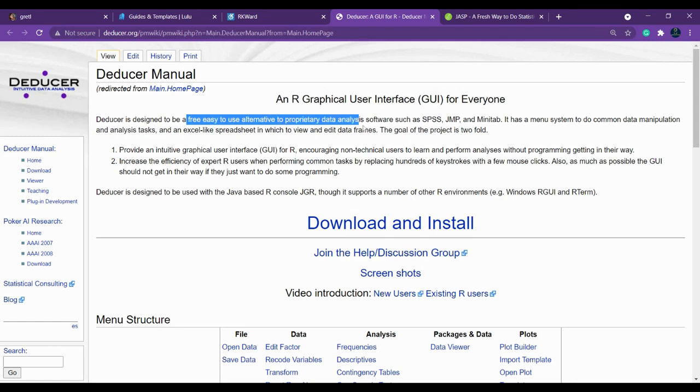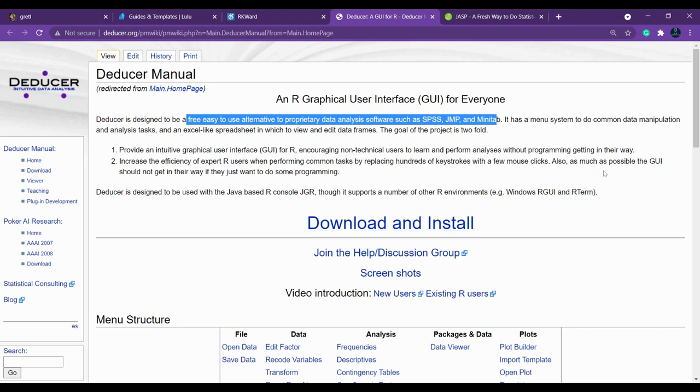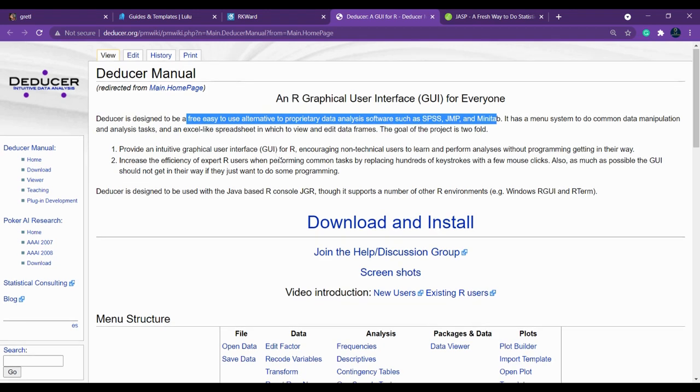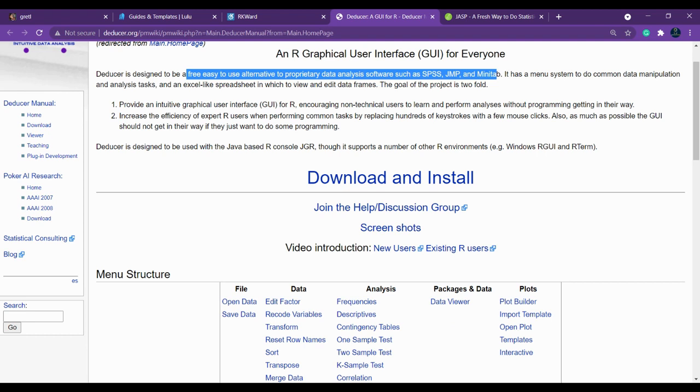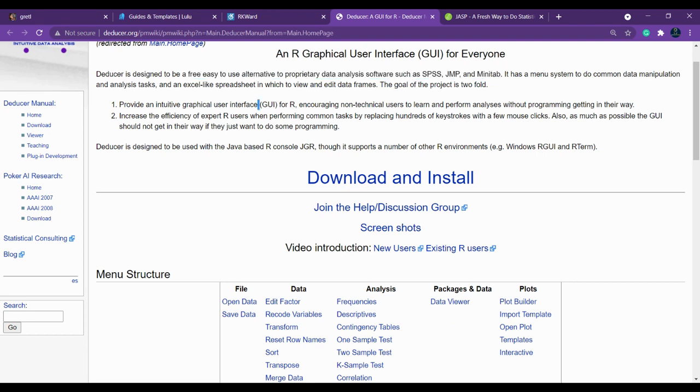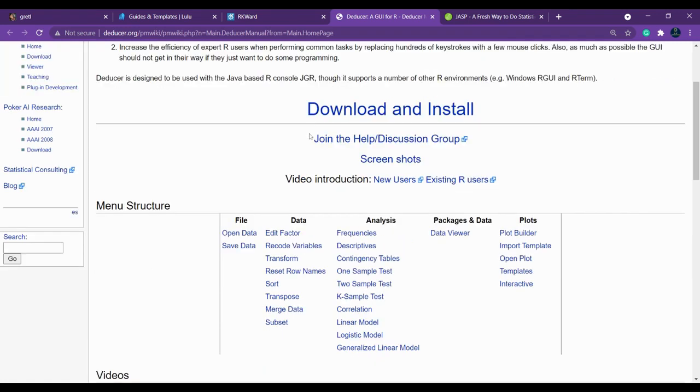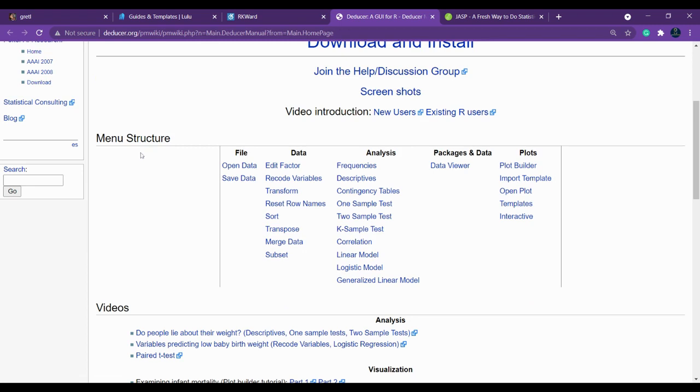In the very first introduction itself you can see that it is designed to be free, easy to use alternative data analysis software such as SPSS, JMP, and Minitab. You can use this for data manipulation and data analysis tasks which is for free. This tool is a graphical user interface based. You can simply click and use for your purpose.